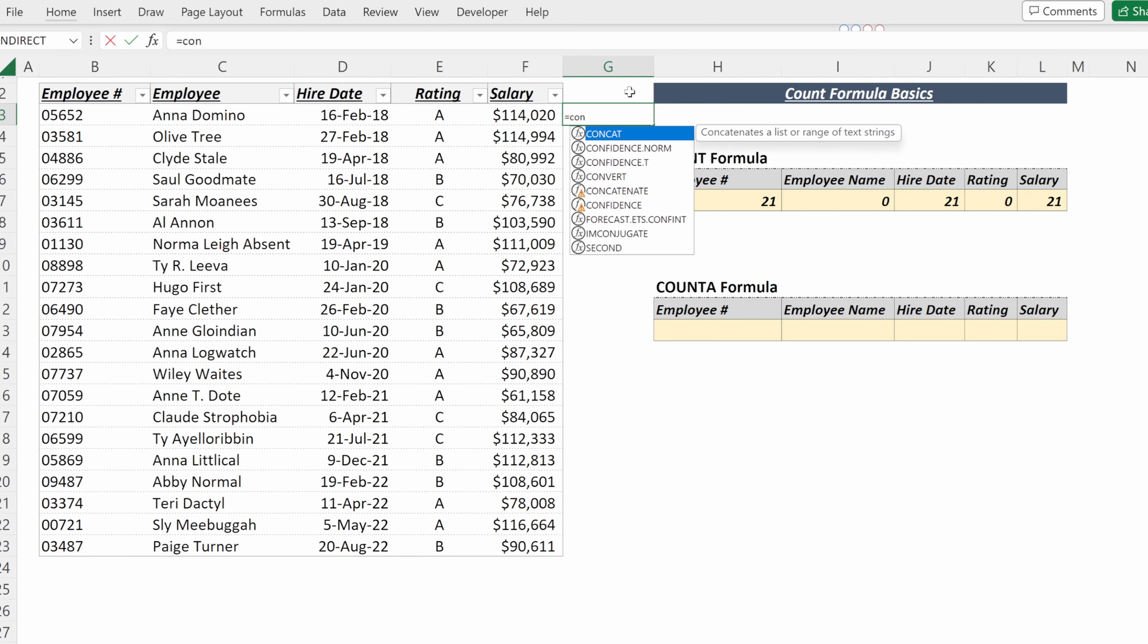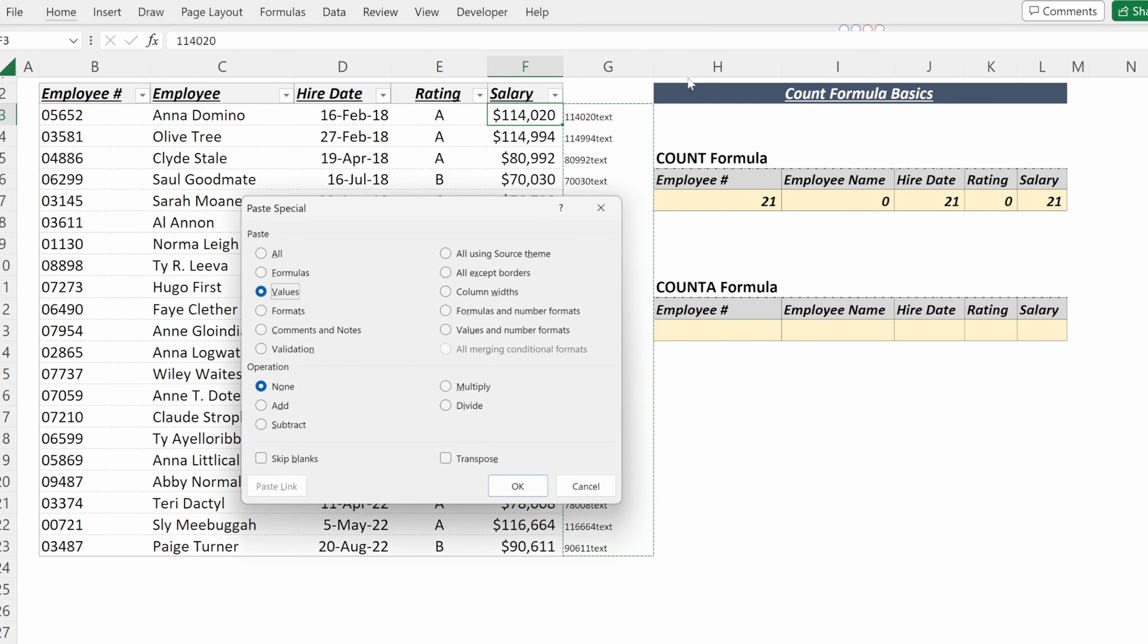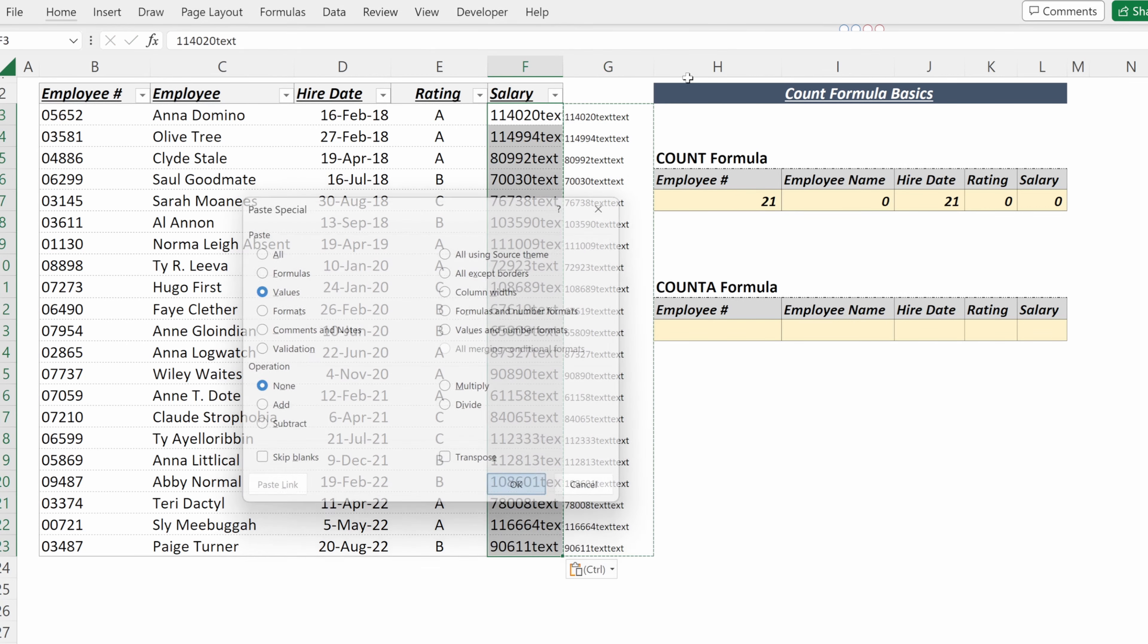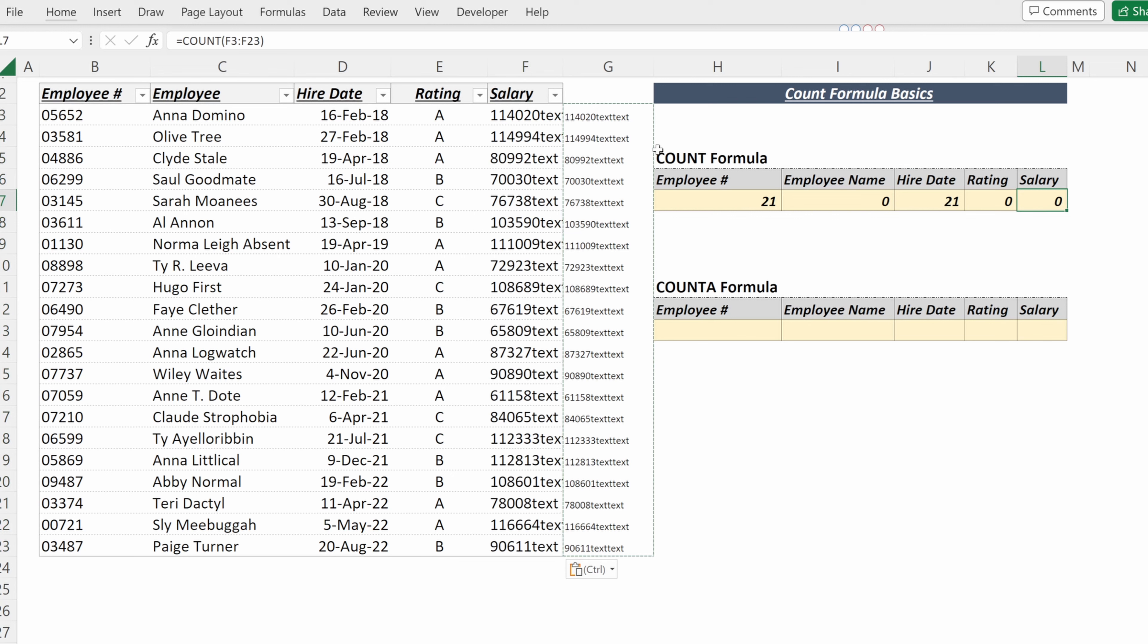If I want to prove this, I can concatenate the salary with text and then fill that down, copy it, paste special values in the salary section. And now you can see the salary number has been changed to zero because this is no longer a numeric value—it is stored as text.